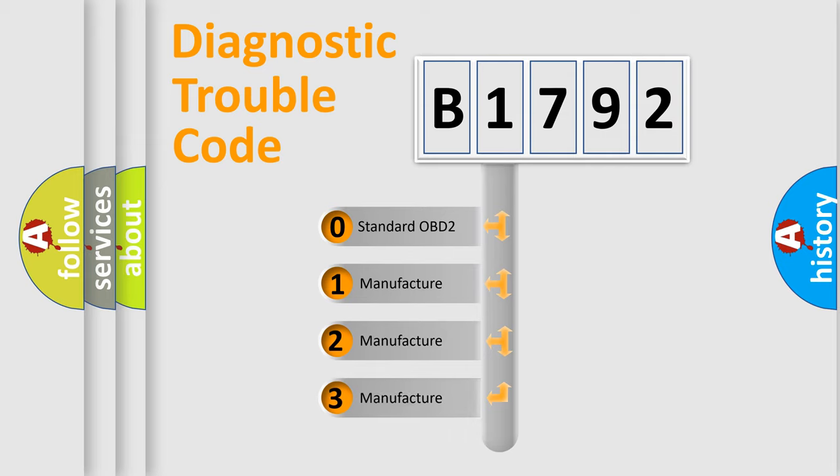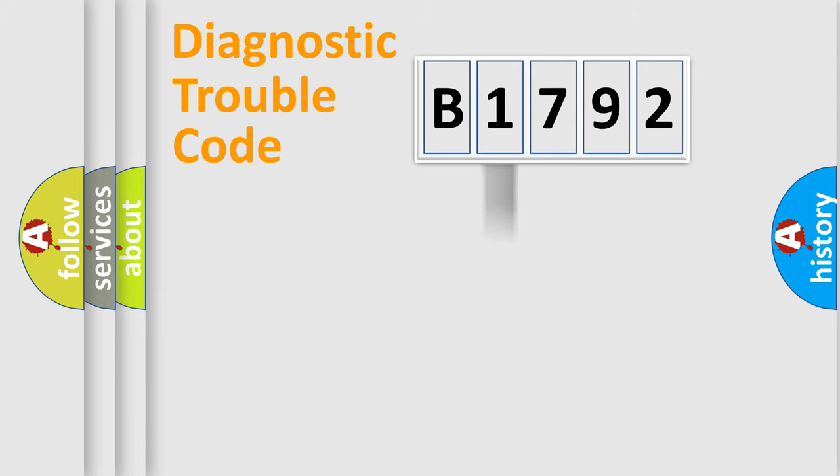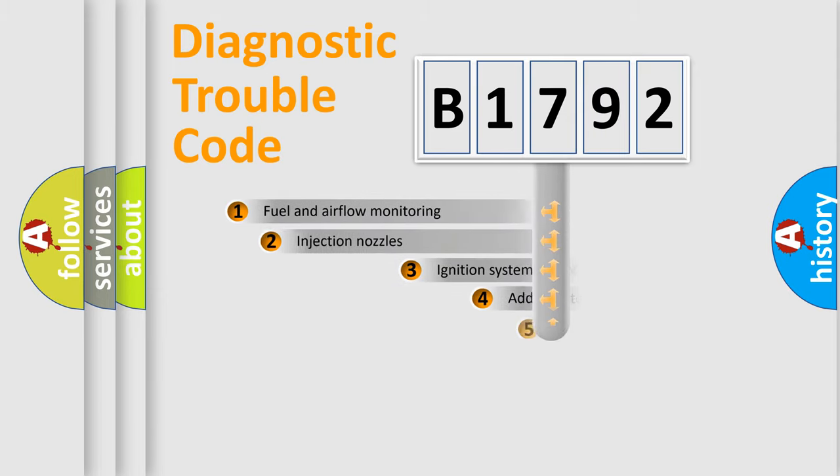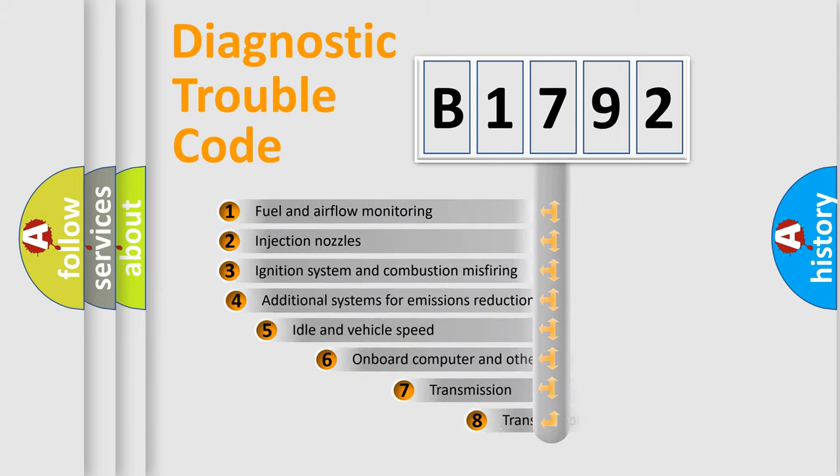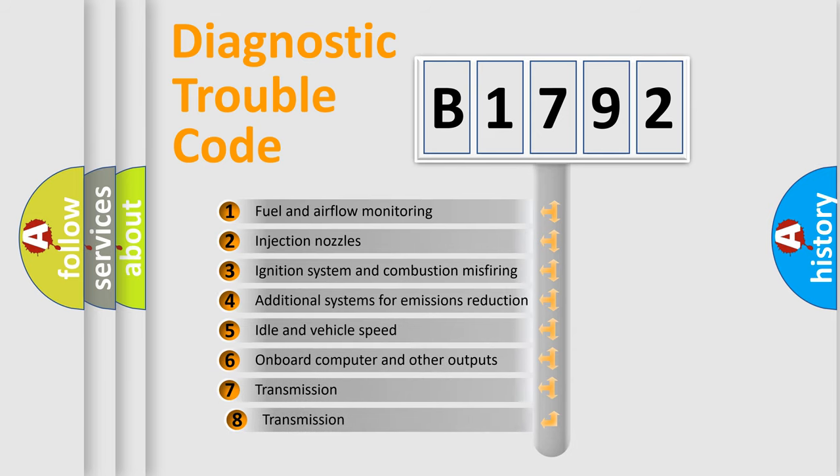If the second character is expressed as zero, it is a standardized error. In the case of numbers 1, 2, or 3, it is a more specific expression of the car-specific error.